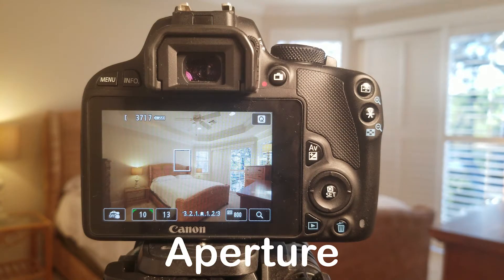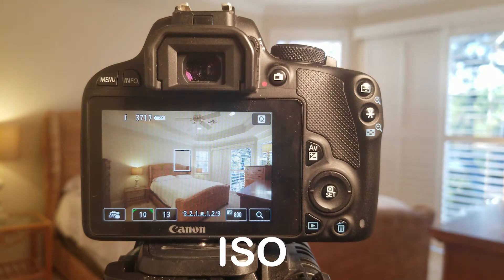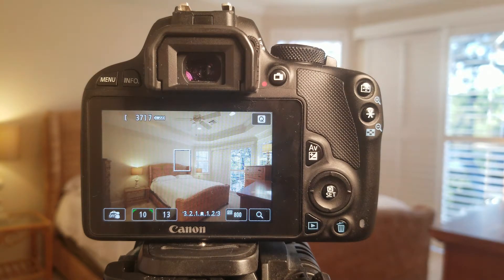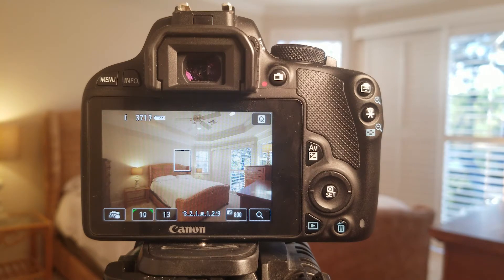Shutter speed, aperture, and ISO. These are the three settings that control exposure.